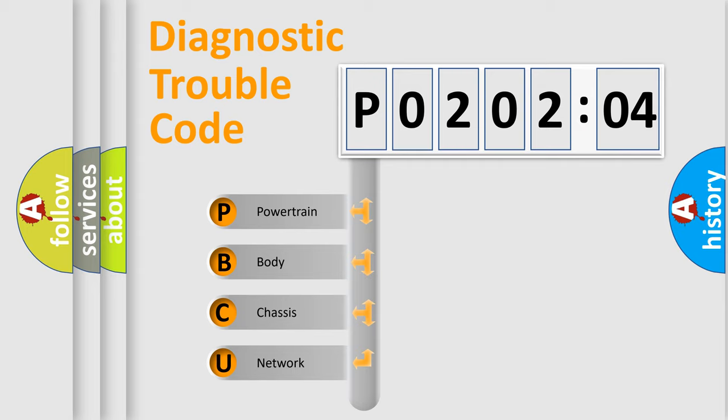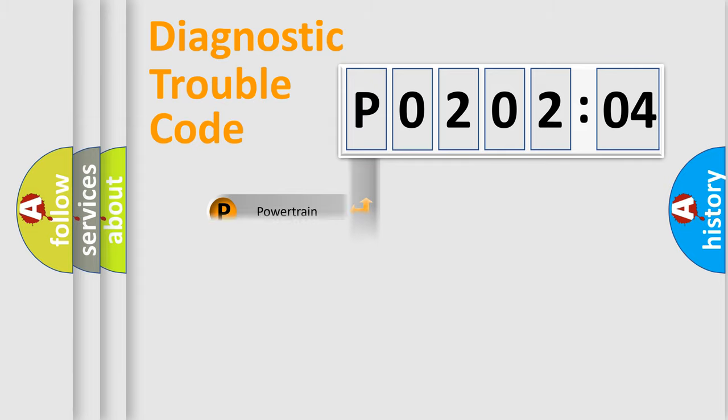We divide the electric system of the automobile into four basic units: Powertrain, Body, Chassis, and Network.